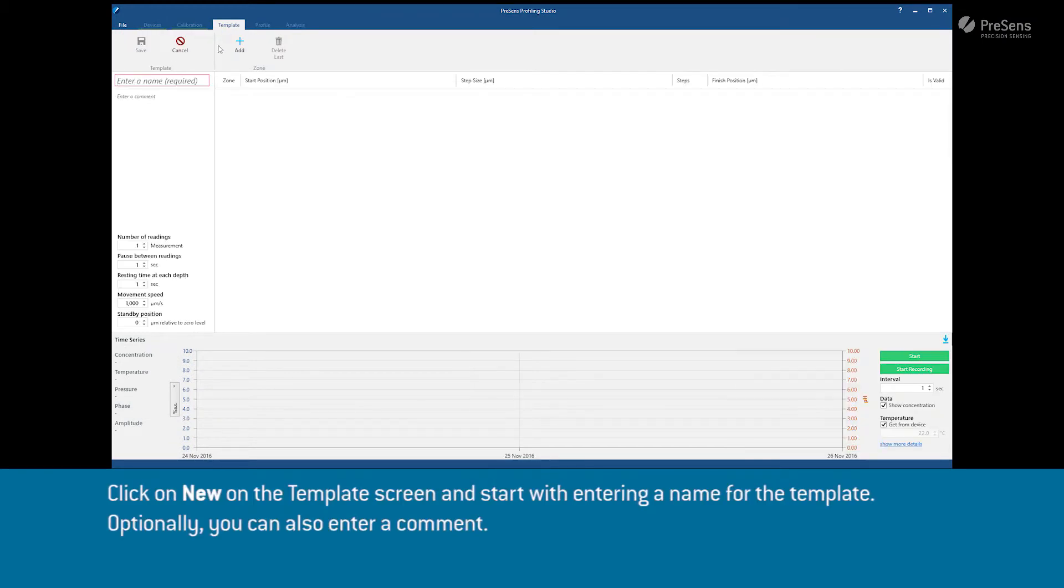Click on New on the template screen and start with entering a name for the template. Optionally, you can also enter a comment.